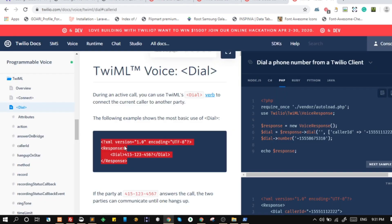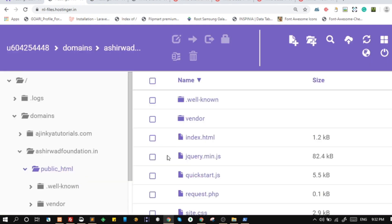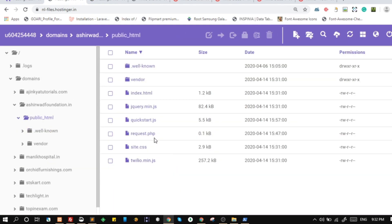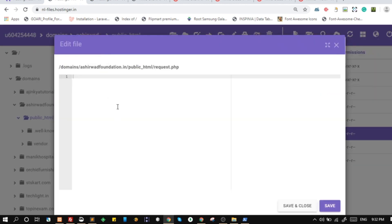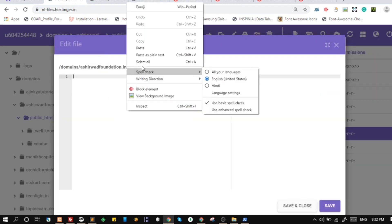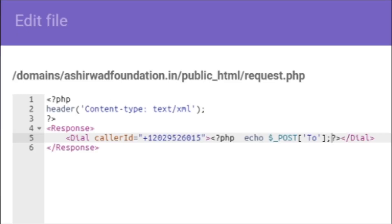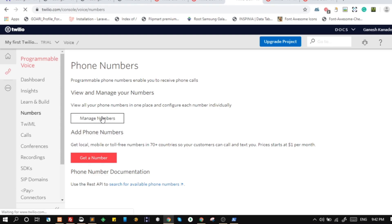Now we will edit the request.php file. This is the TwiML response to dial a call to a particular number. Here, the caller ID is the mobile number given by Twilio from which we will call, and the 'To' number is what we previously sent from JavaScript. We have set up everything now.